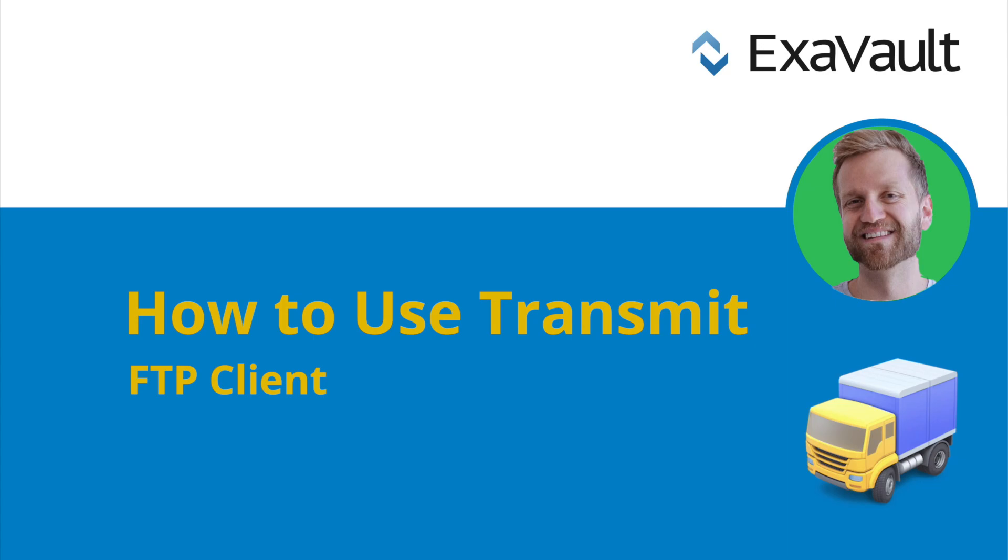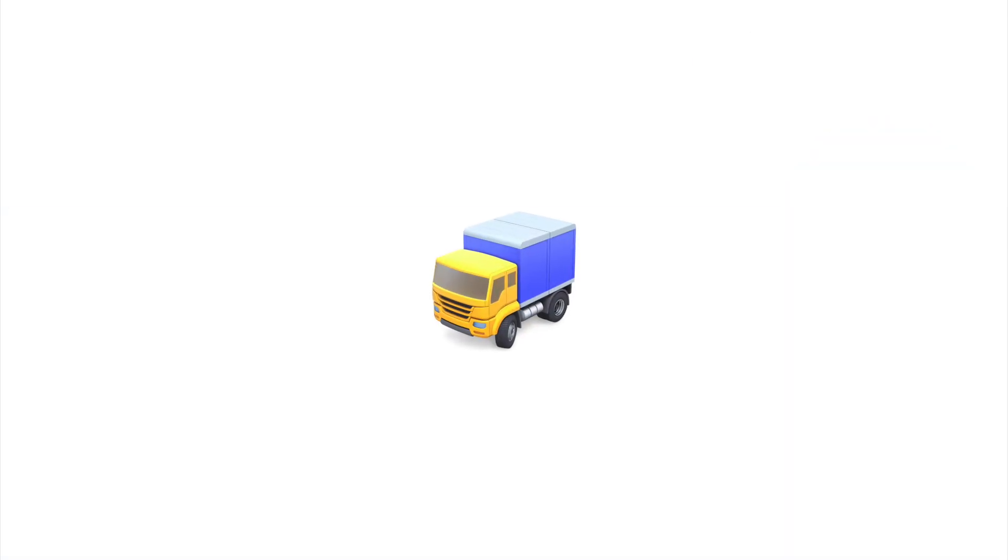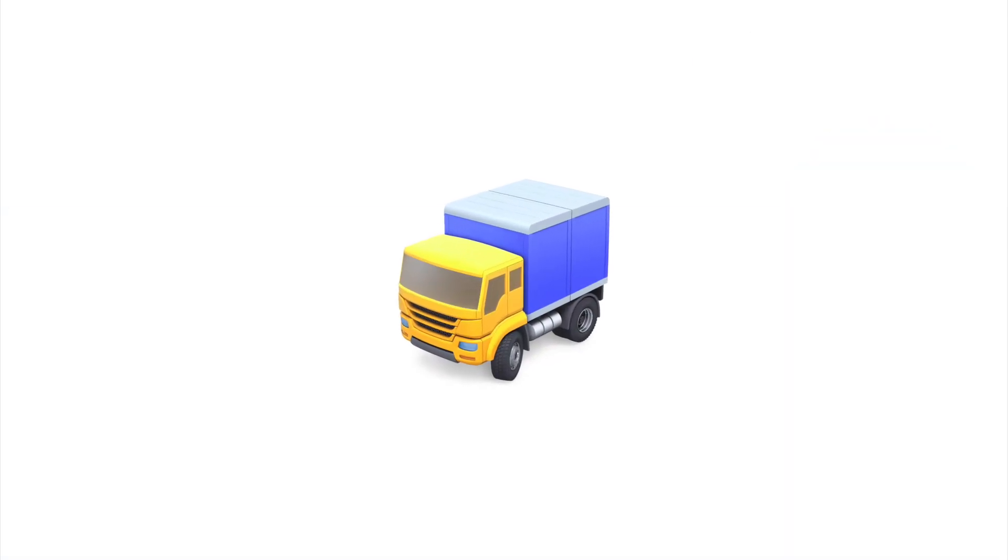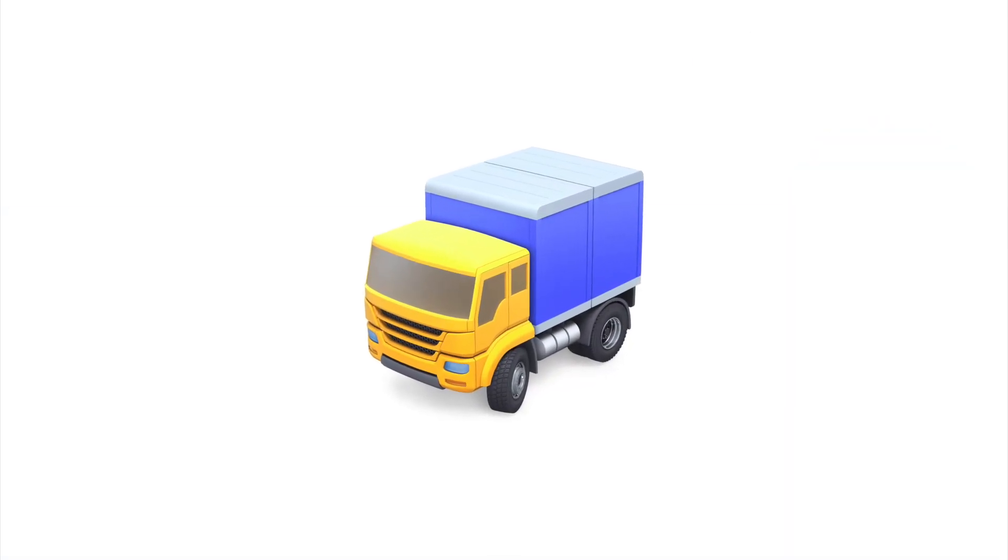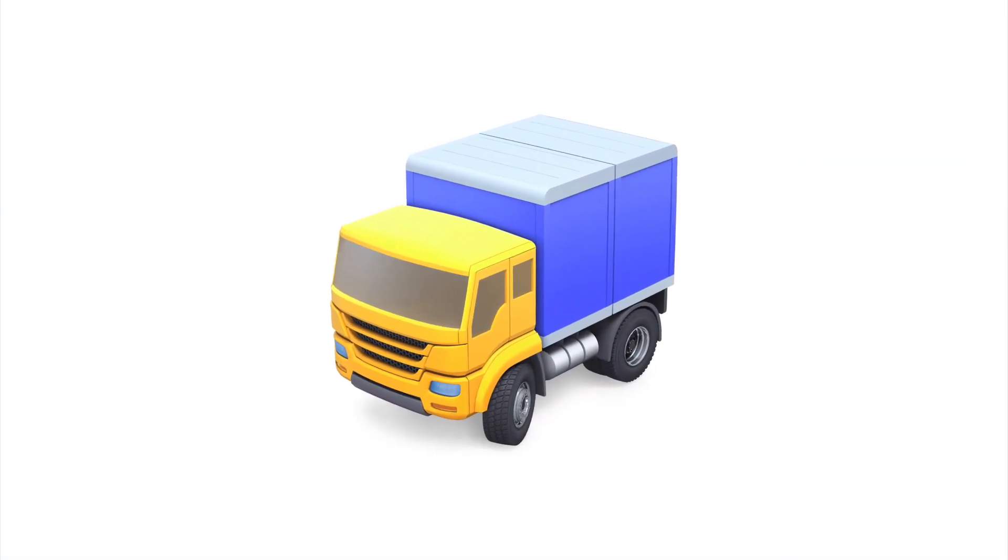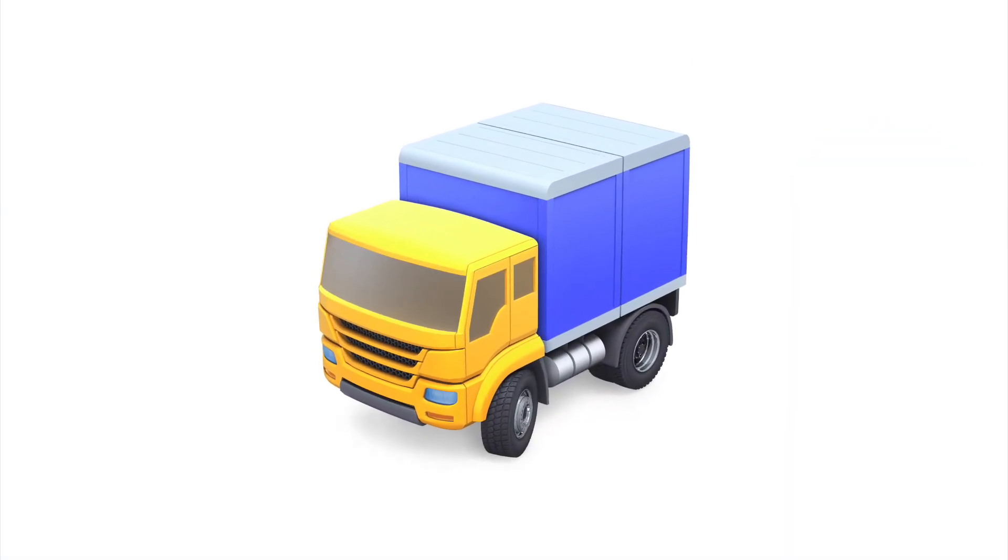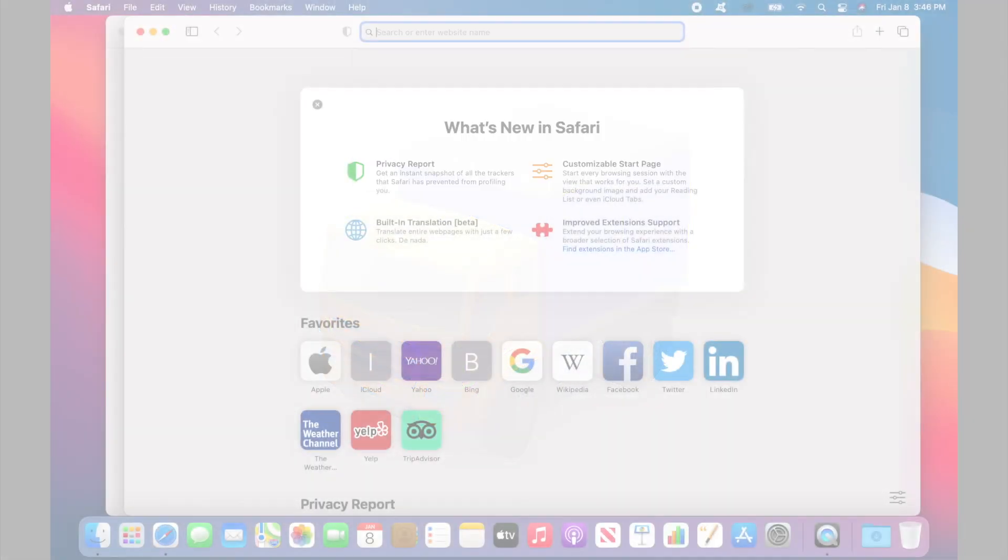Transmit is a popular FTP client for Mac OS, so we'll be installing it on a Macintosh. We'll walk you through installing the Transmit client on your computer and the basics of transferring files with the interface.